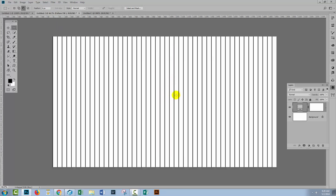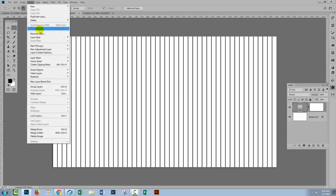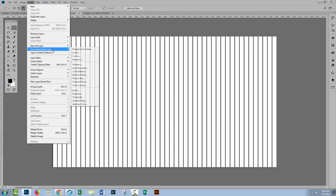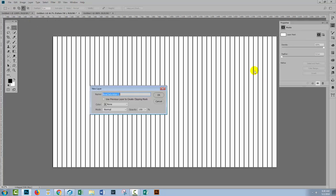If you do use black as your pattern colour, you can always re-colour that. So let's look quickly at how you would do that. I'll choose Layer, New Adjustment Layer, Hue Saturation. I'll click OK.